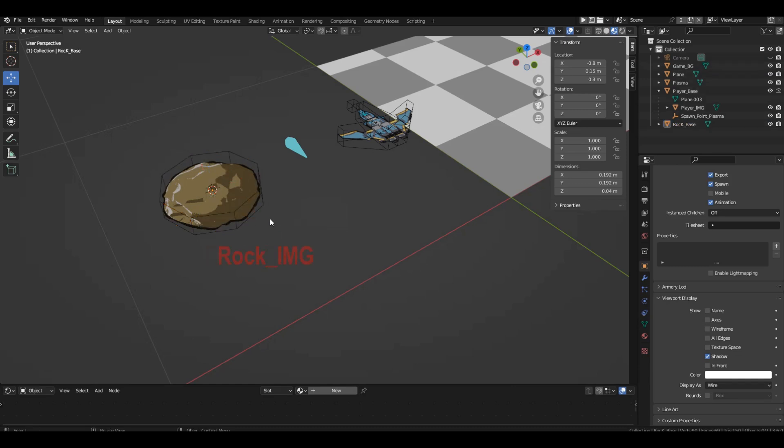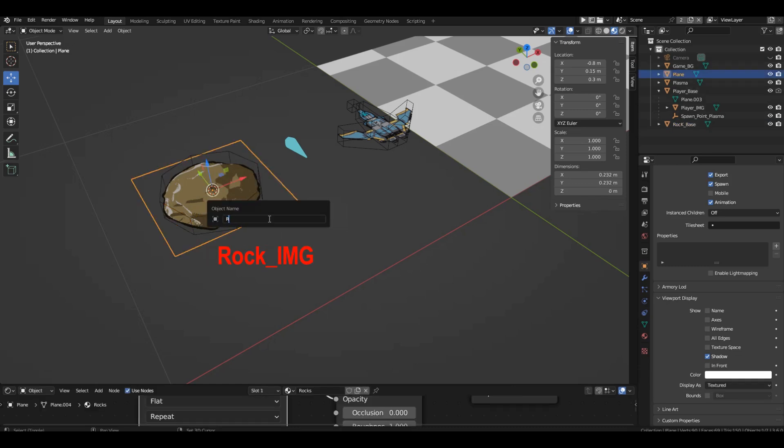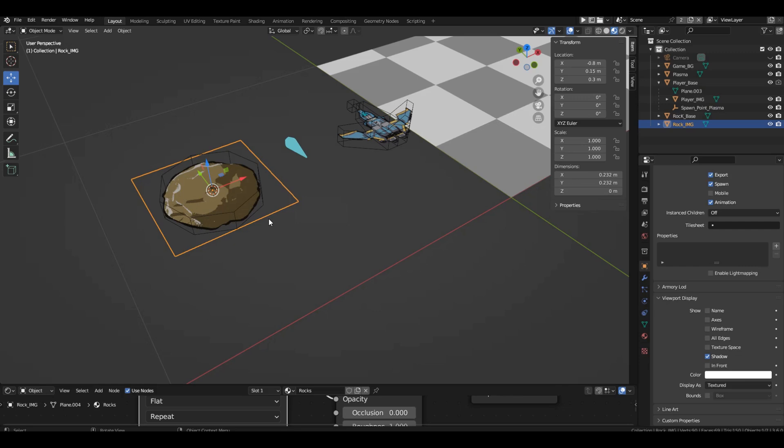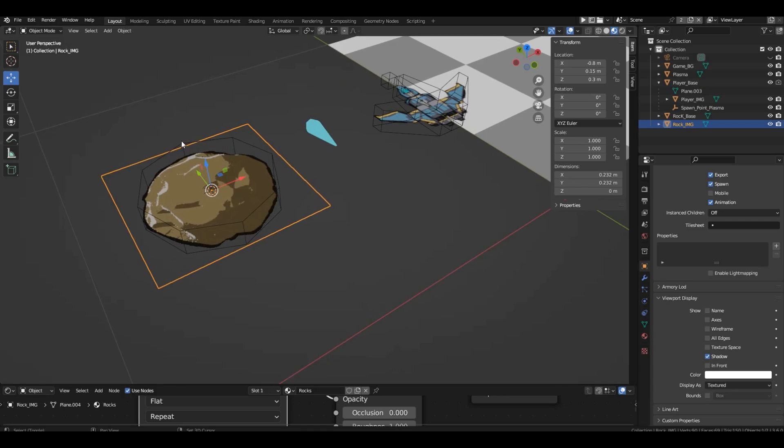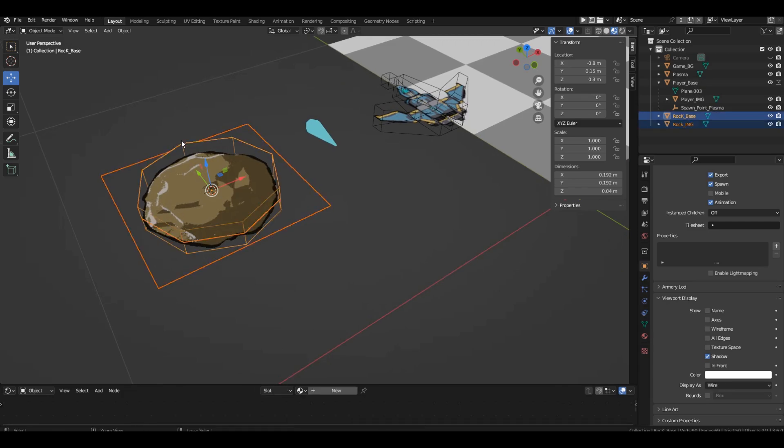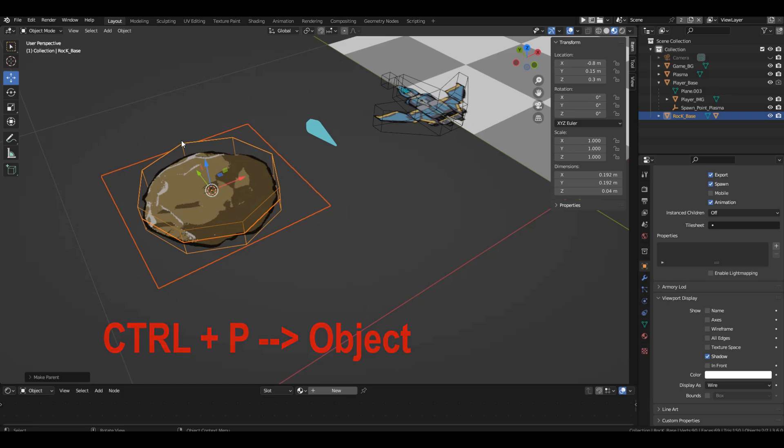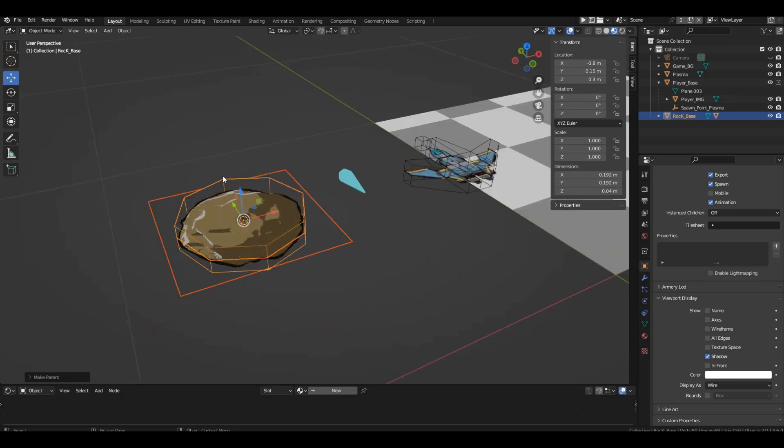Let's rename the cylinder rock base. Let's also rename the picture to rock image. Next, you need to attach the picture with the asteroid to the base. To do this, select the picture. Then, with Shift held down, select the base, press Ctrl P, select object.